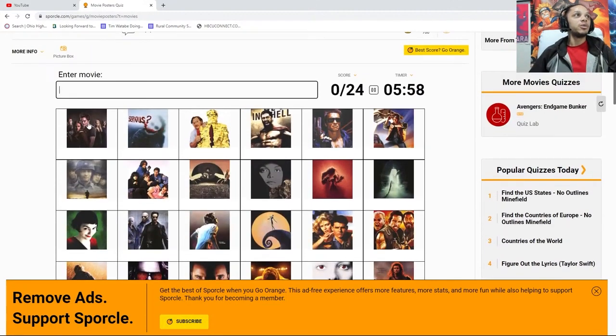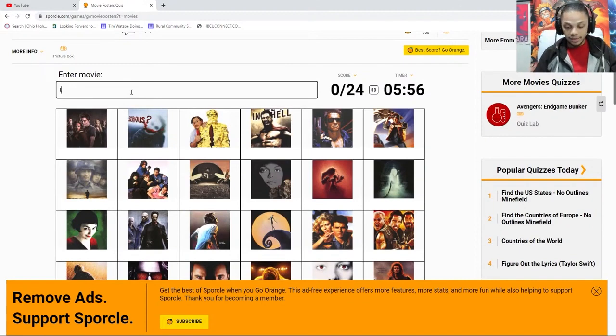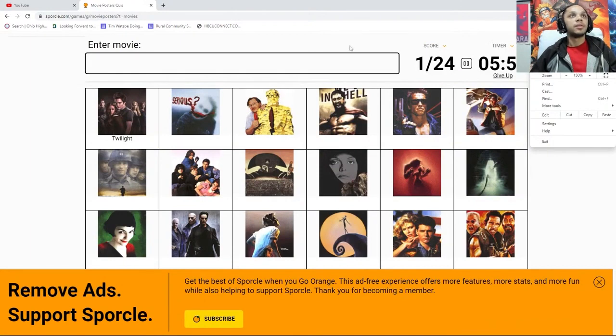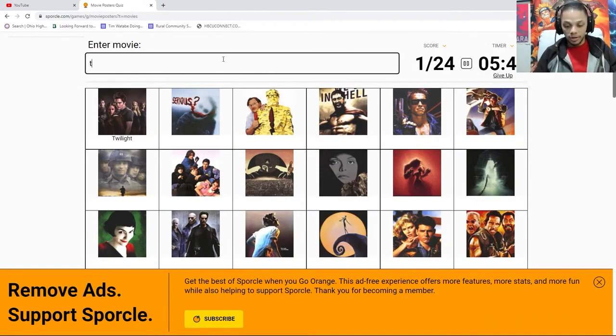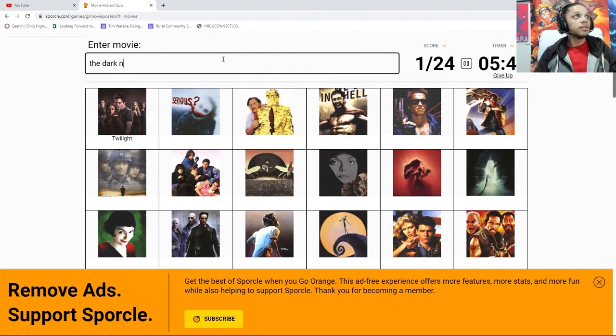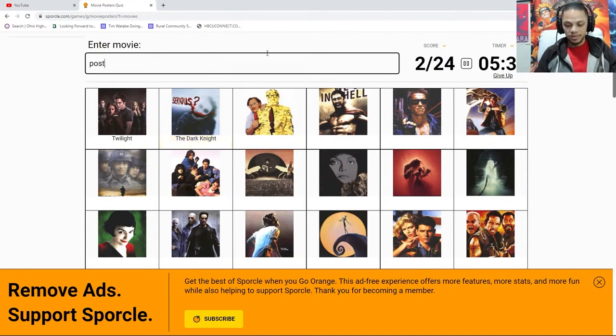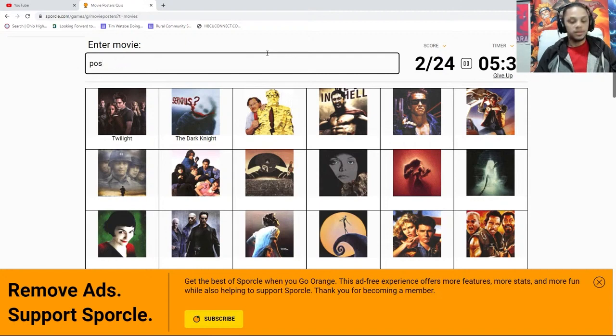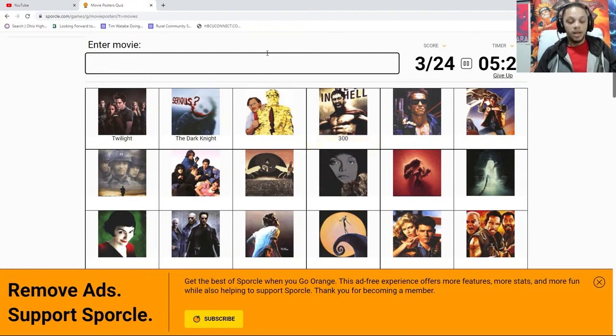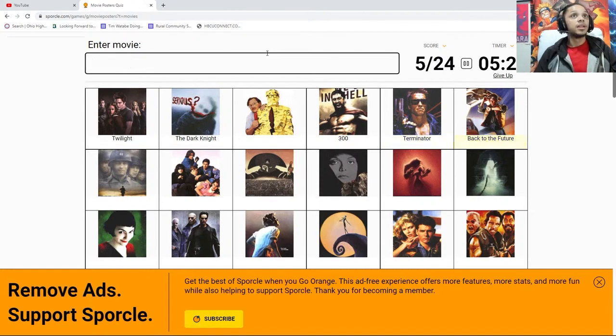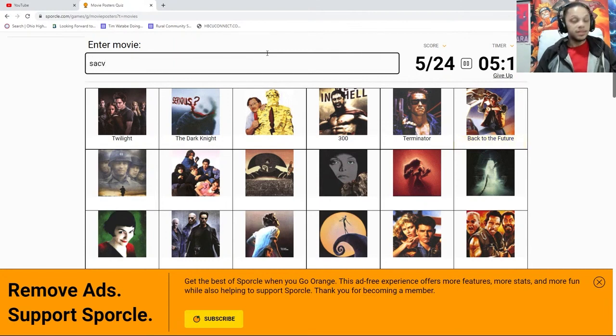Yes, okay, let's do this. Can we do this? Let's go. Enter movie. This is Twilight. Oh, I gotta zoom in, I'm sorry. The Dark Knight. Yes. Postmates? Is that Postmates? No. Okay, well, we just got 300. Terminator. Back to the Future. Saving Private Ryan. I'm going insane.